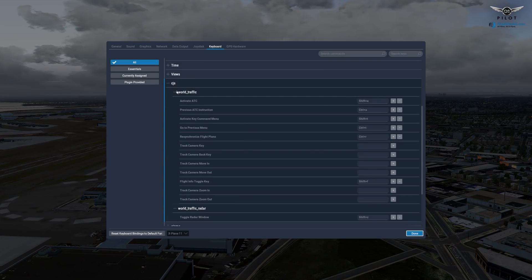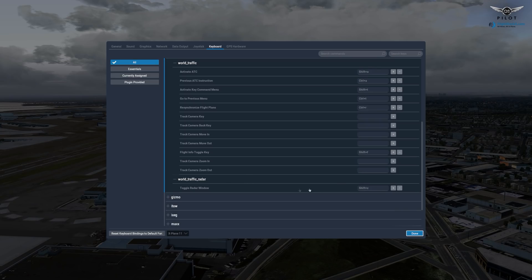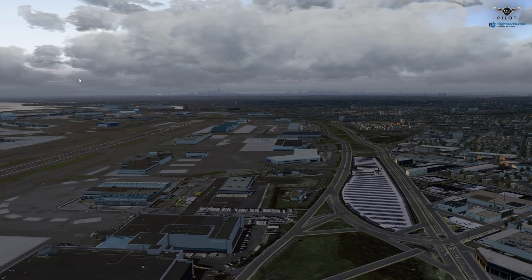This is CJS World Traffic. I have Shift-A for activating ATC, Ctrl-A for previous ATC instruction, Shift-T for activate key command, Ctrl-T to go to the previous menu, and Ctrl-R to resynchronize flight. I'll leave these on screen — you can copy them if you like. Just a word of caution: some of these mappings were mapped to other things in X-Plane 11 which I personally don't use, so I've overwritten those assignments. I also have Shift-C for the World Traffic Radar.